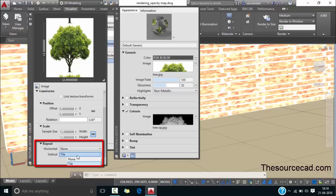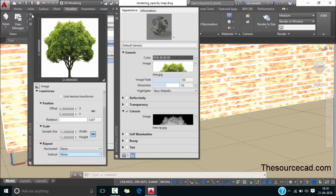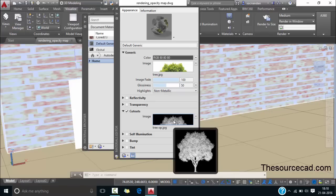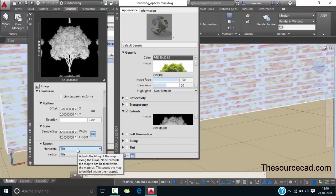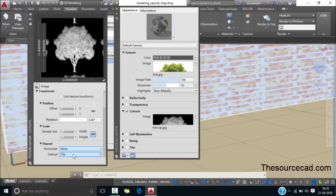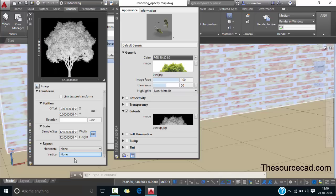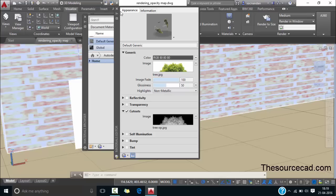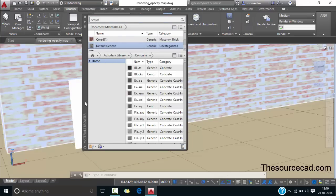In horizontal as well as in vertical none should be selected. Once your selection is complete close this palette. Repeat the process for this cutouts as well. Double click on it and here also make sure the sample size is 12 and then scroll it downwards and from this repeat select none for horizontal and as well as for vertical. Once the selection is complete close this texture editor and also close all the open palettes except the material browser.